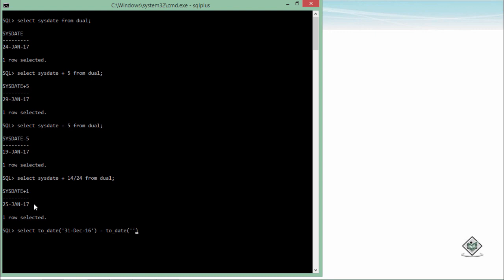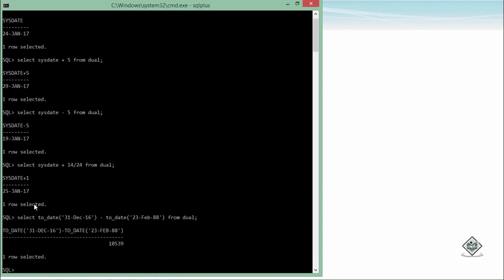We'll put the date in the single quotes as you can see. Let's take any random date and again from dual just to complete the syntax. Here you can see it is 10,539 days. So you can take just any random dates, and whenever you subtract one date with another, it will show you the difference in the number of days.